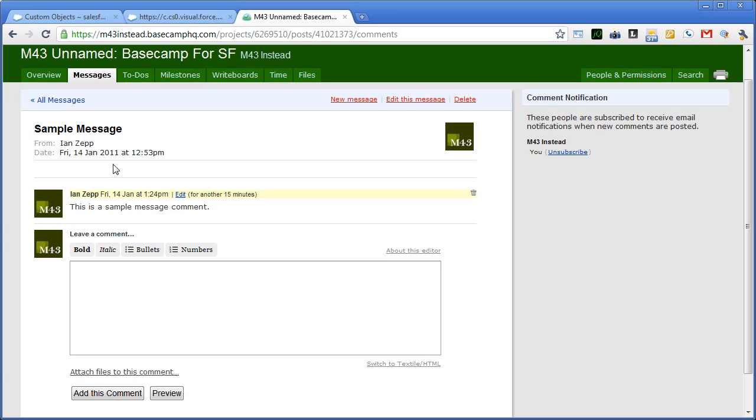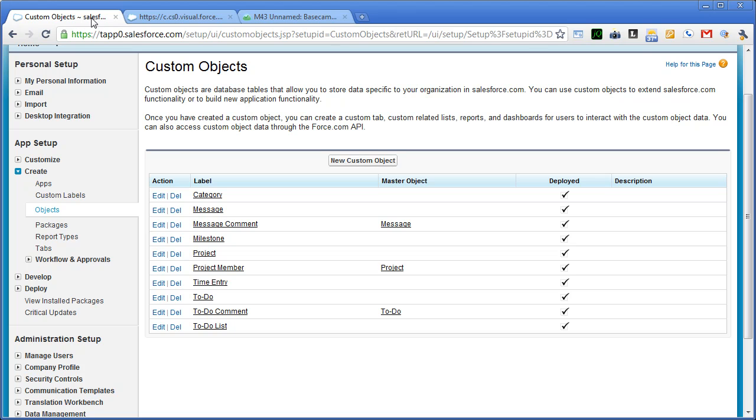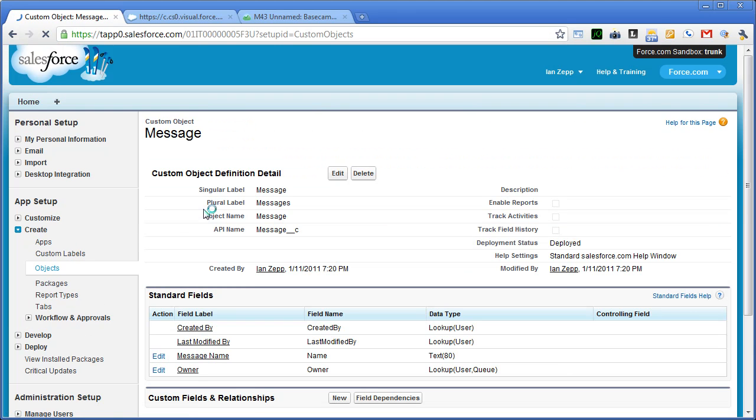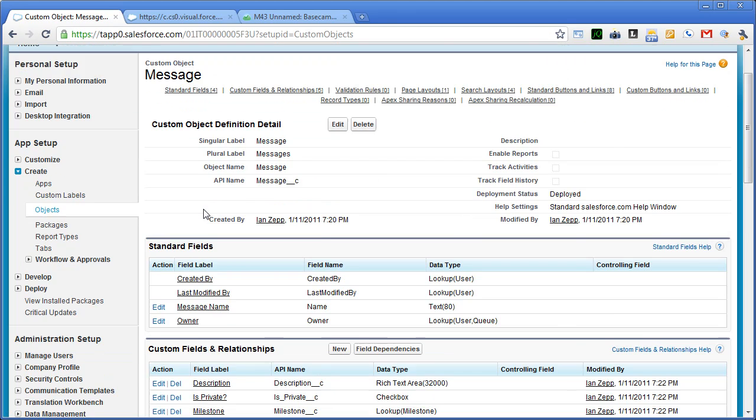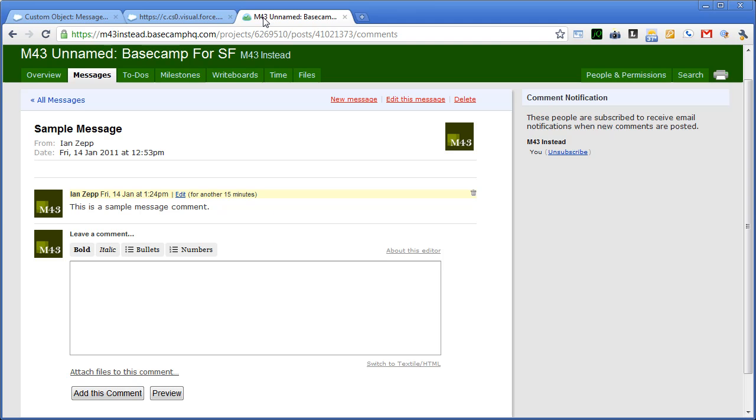So here's our message object and then our child message comment. We could potentially use chatter for that. I don't know if we necessarily want to. One of the downsides with using chatter for something like that is we can't really extend the chatter objects inside. So instead, I've created a message object which has the description, whether it's private or not.